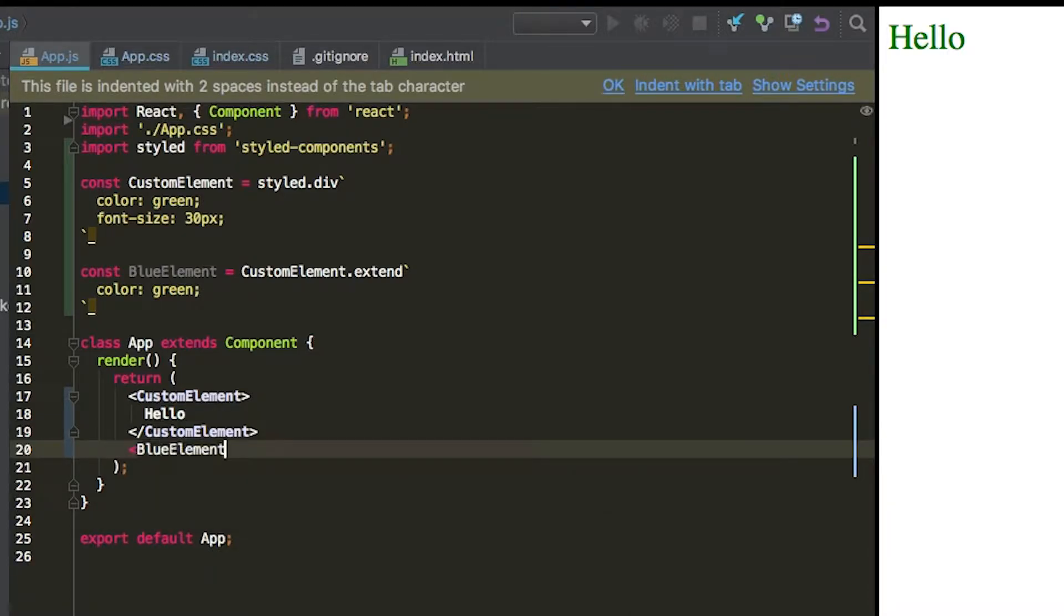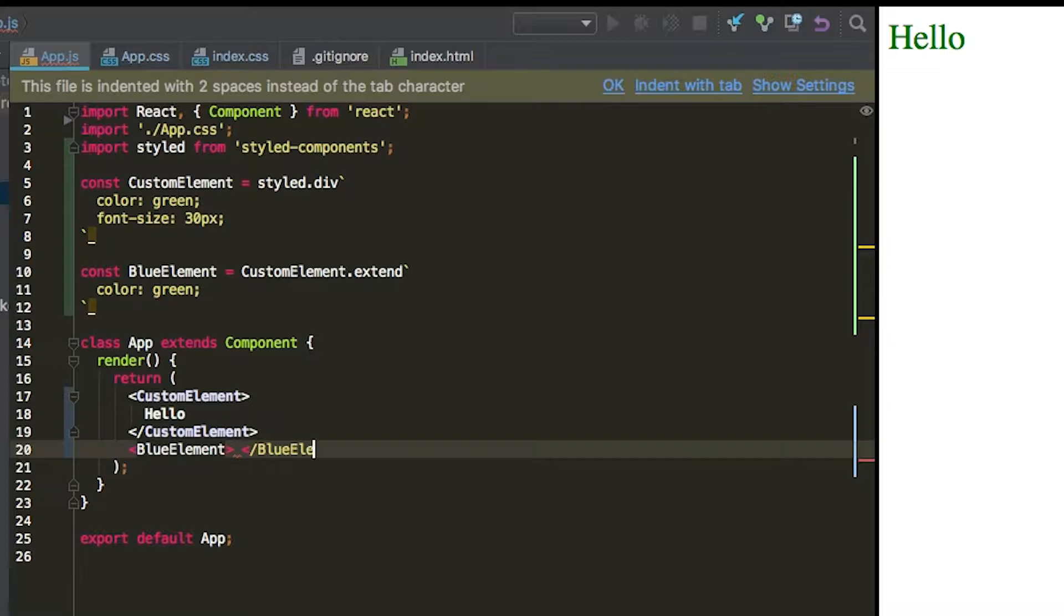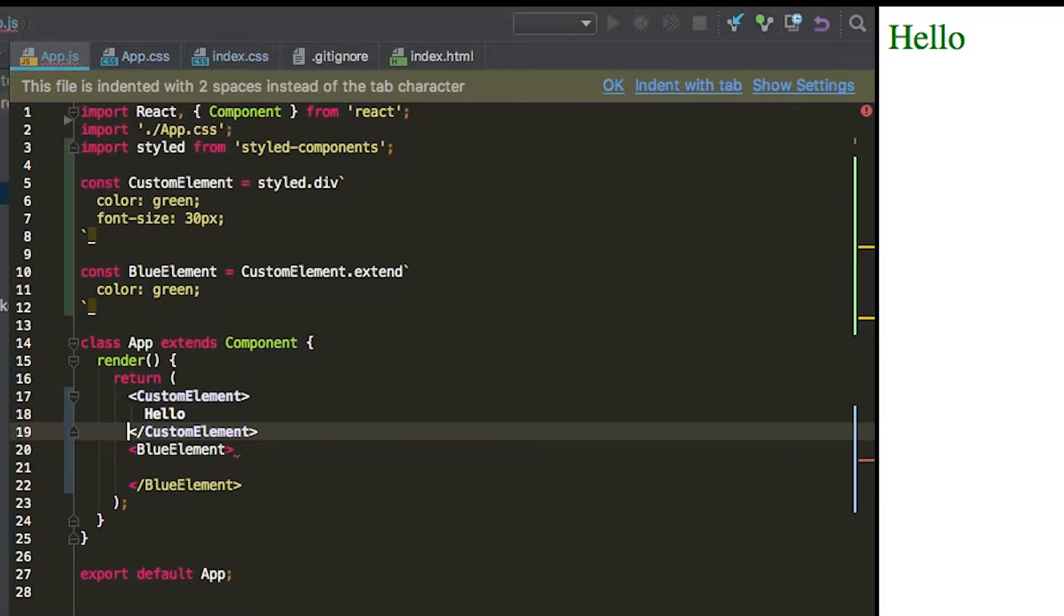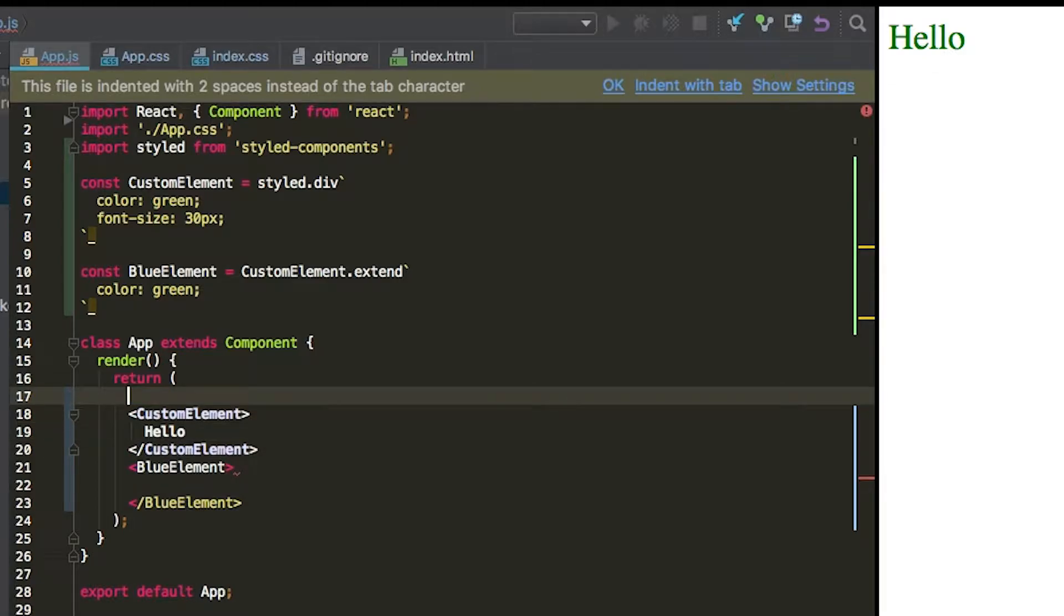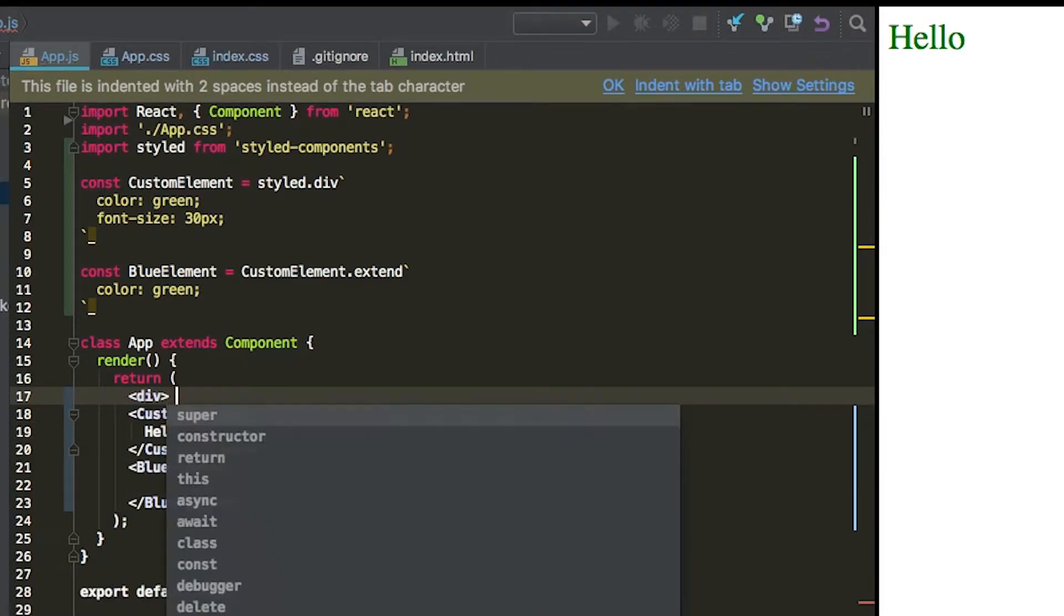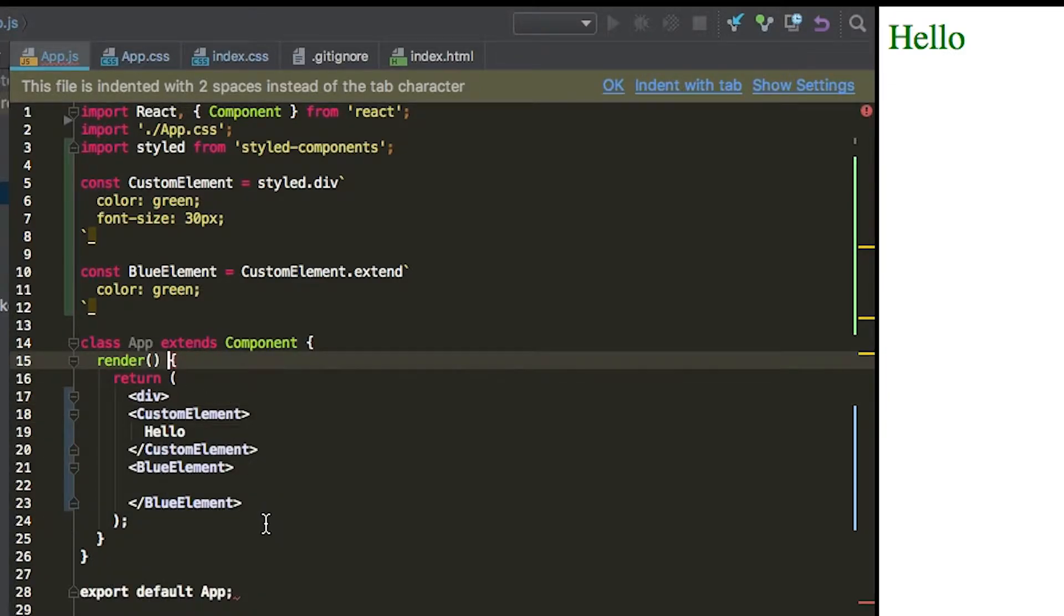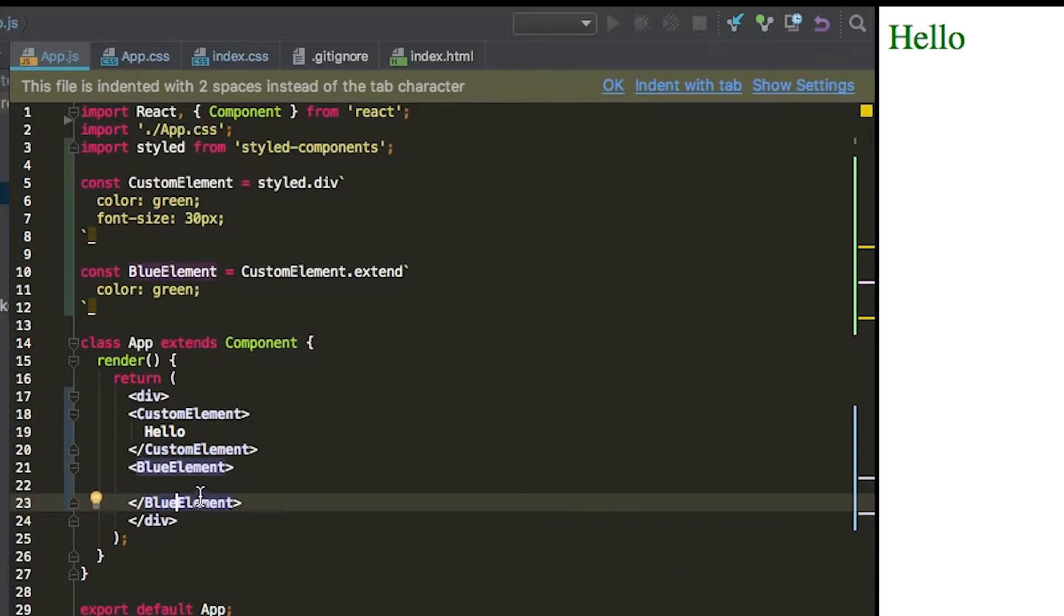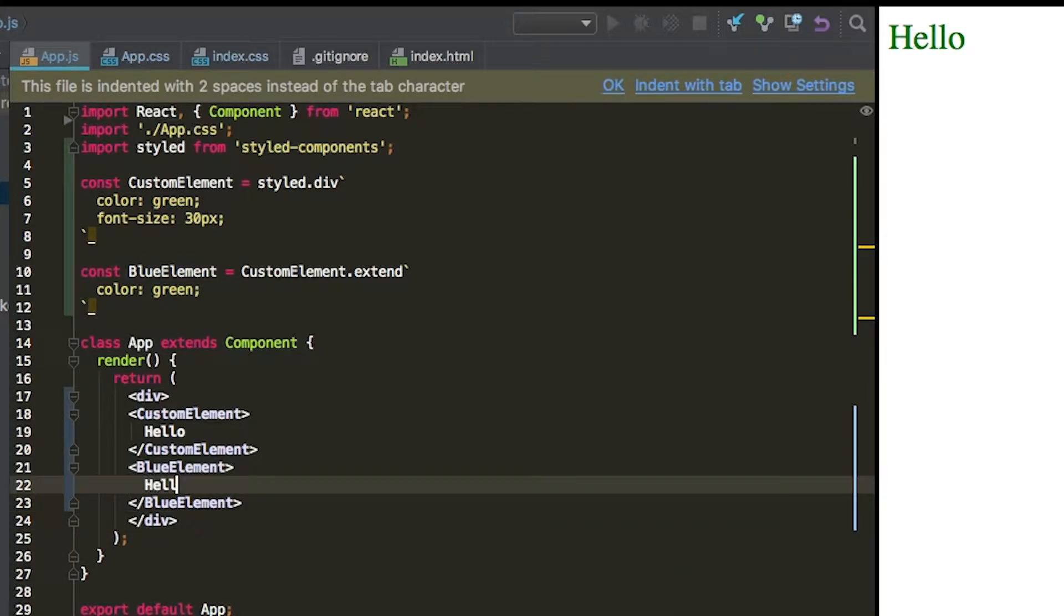We're not actually using the blue element anywhere. So we're going to put in another element in here. We're going to add BlueElement, and put in a div to wrap this so we can demonstrate viewing both of these components, since putting them back to back will not work. All right.